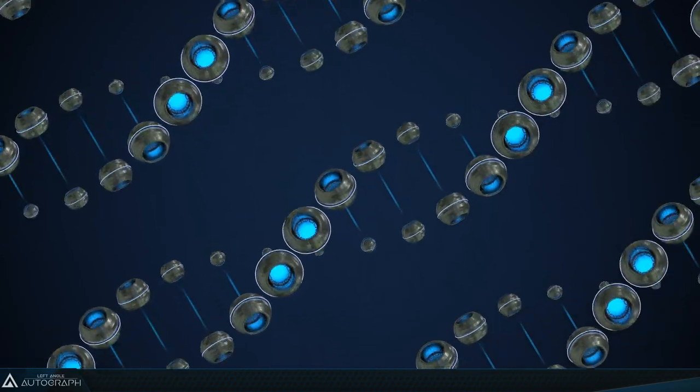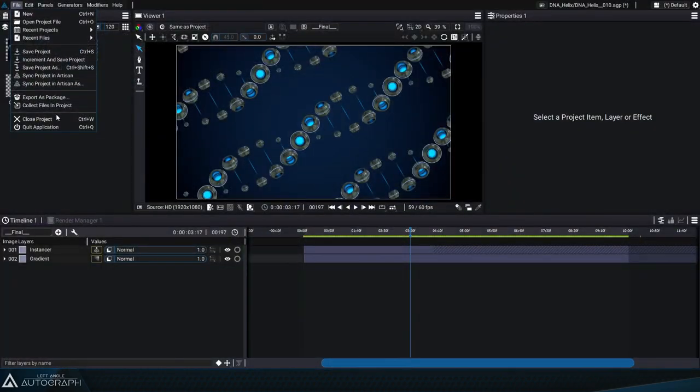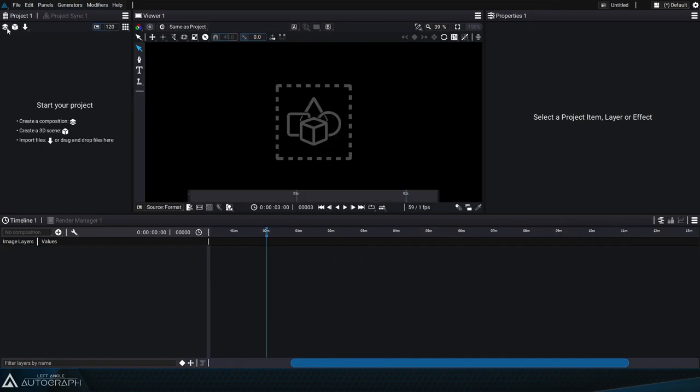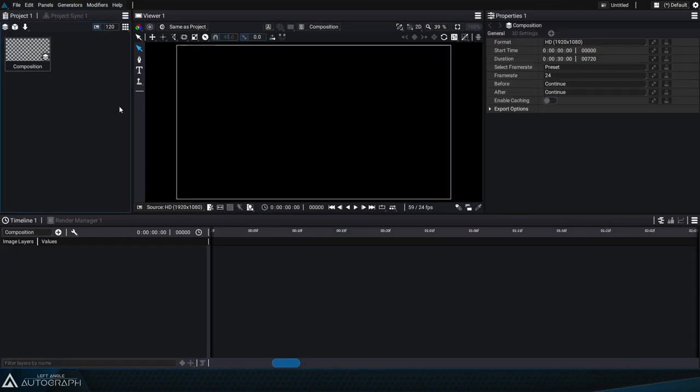Let's start by closing this project to make it from scratch, creating a new composition and changing the frame rate to 60 seconds.